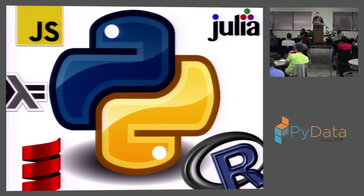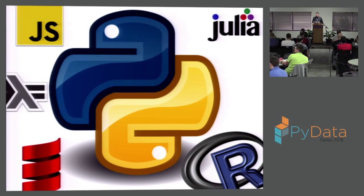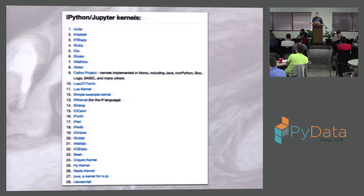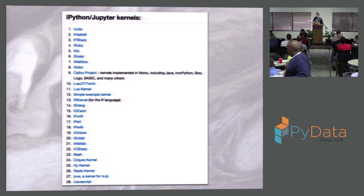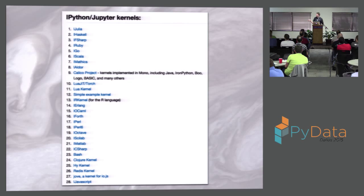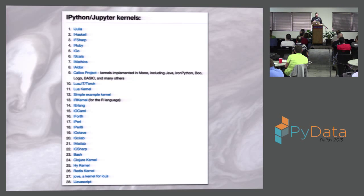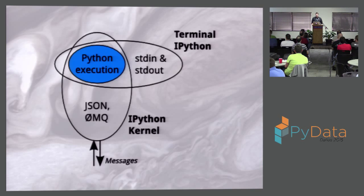And with that comes, like with the overall IPython architecture, all bunch of kernels for different languages. So I have 28 here. I couldn't get all of them to fit. I think there's 32. Julia, Haskell, F sharp, JavaScript. I think there's like four different JavaScript kernels. They're all over the place.